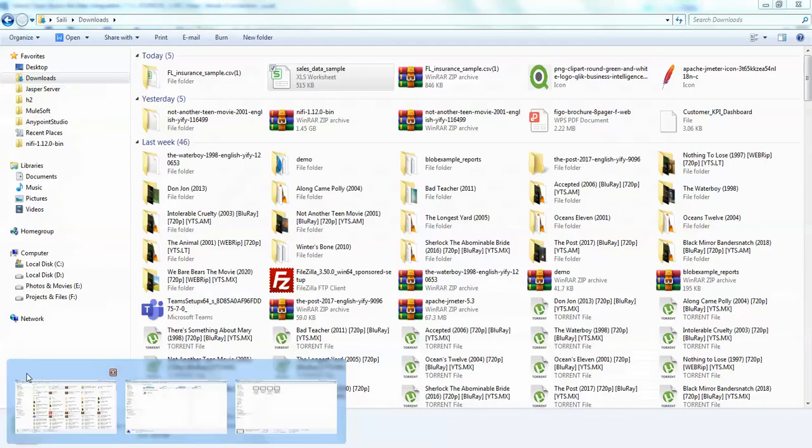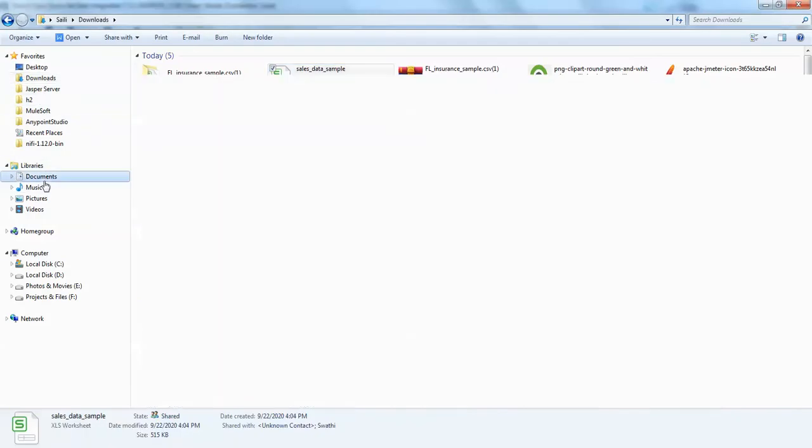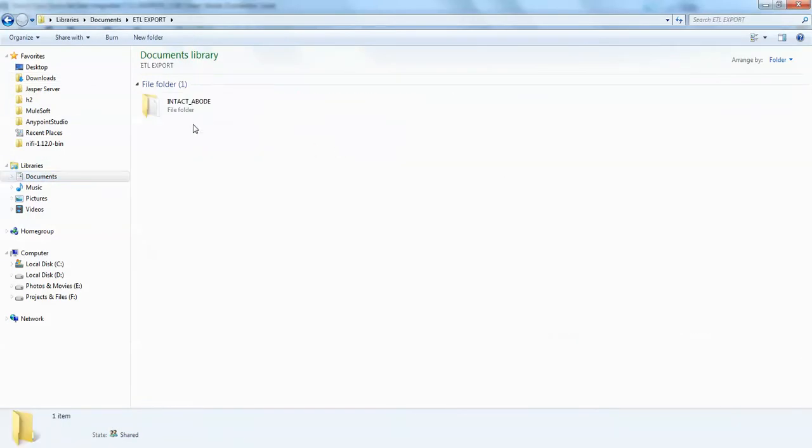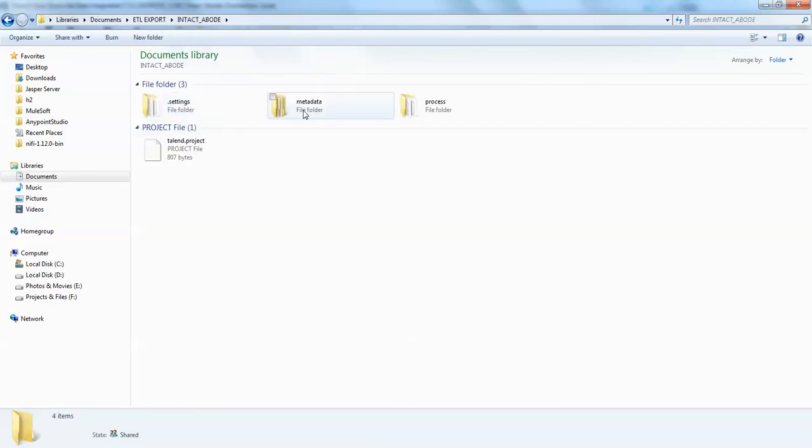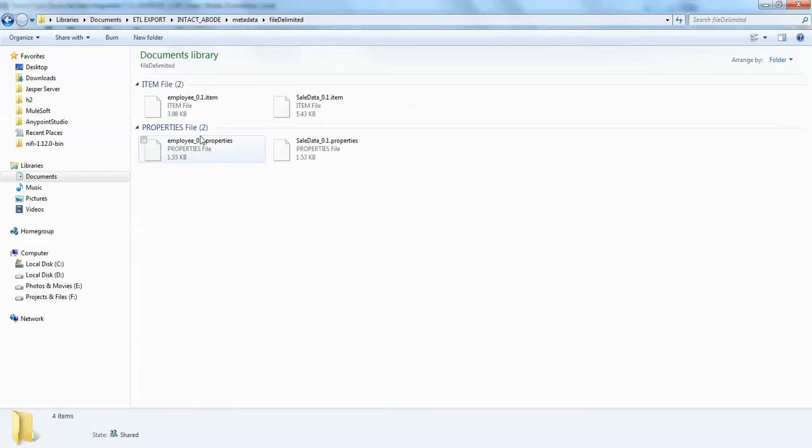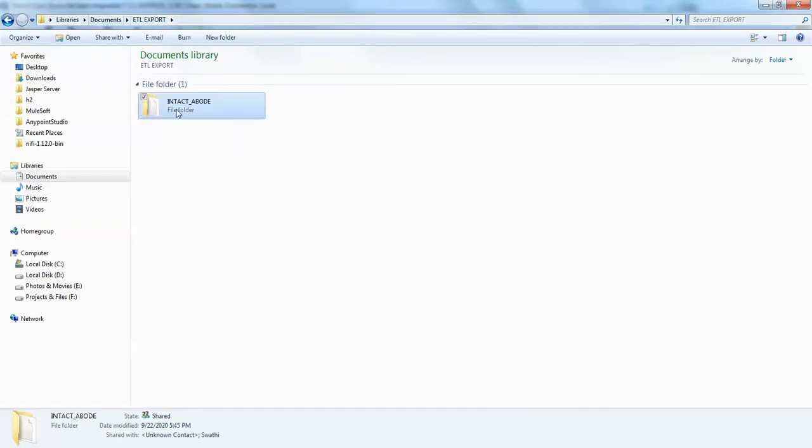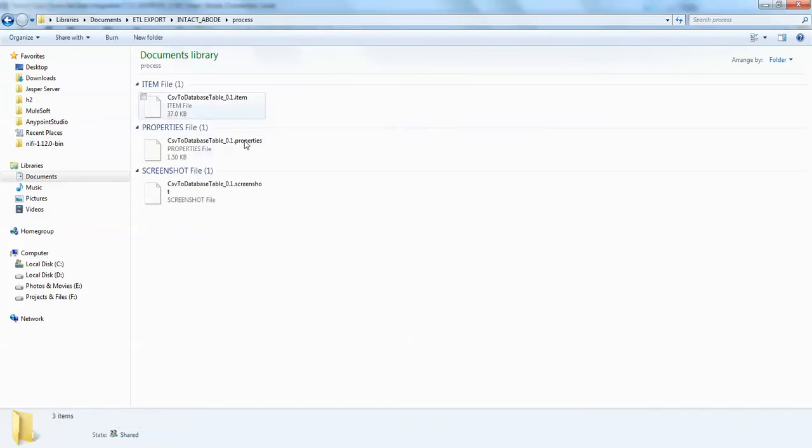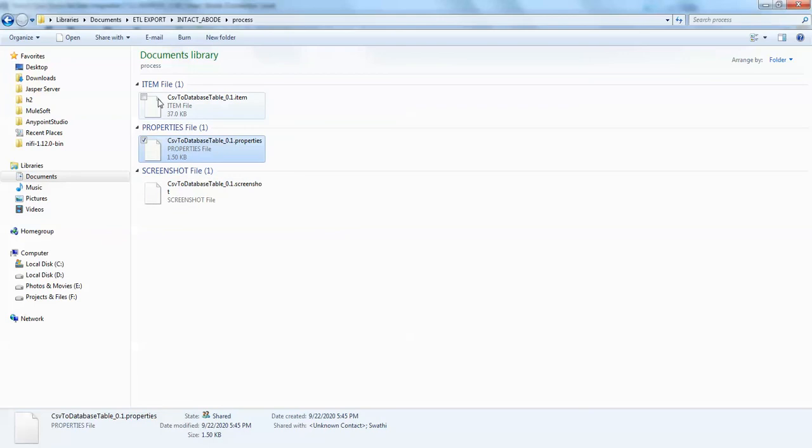I'll just go to my documents. In the ETL export you can see the project name intact above has been saved. This will have the metadata file delimited files and its dependencies and whatever stuff is related to the project, and which is also having a job. One is screenshot, one is property and item.